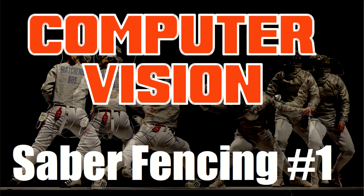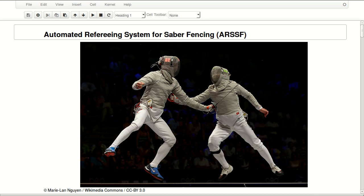I took permission from the contest owner to share some of my work with you on the channel, and I got permission from him to do that. So here we go, we're creating an automated referring system for saber fencing.